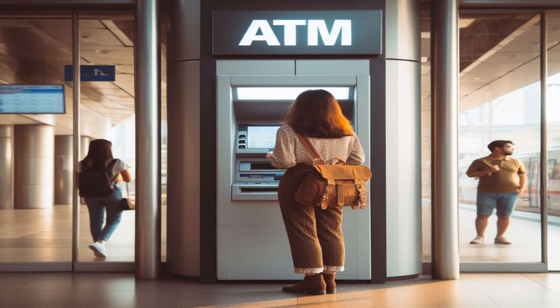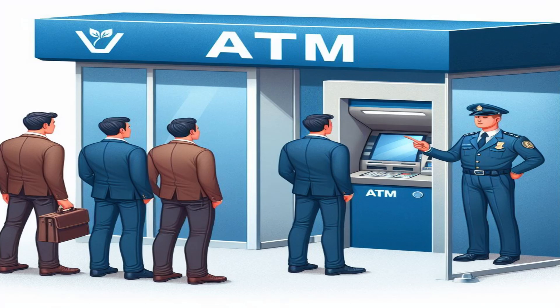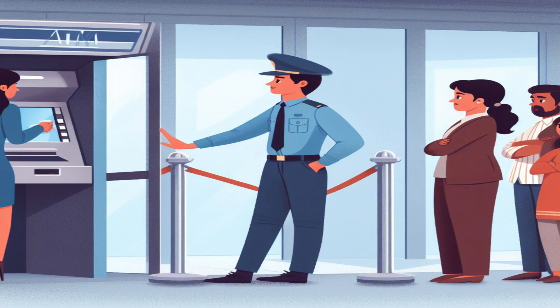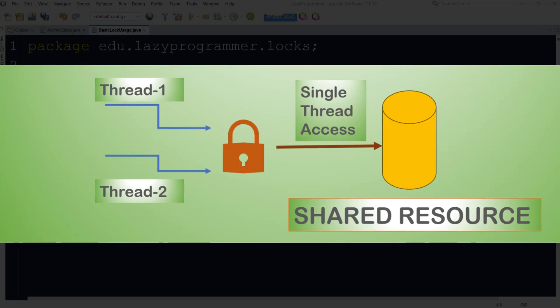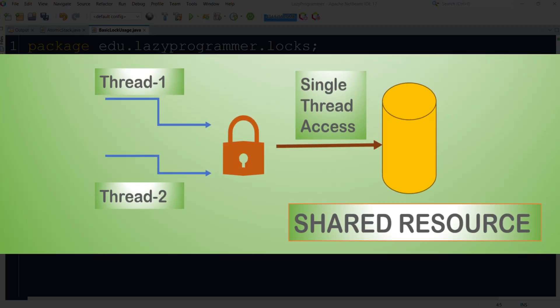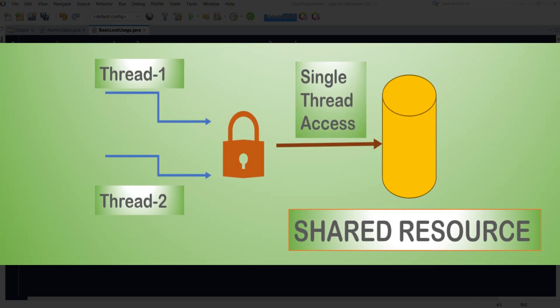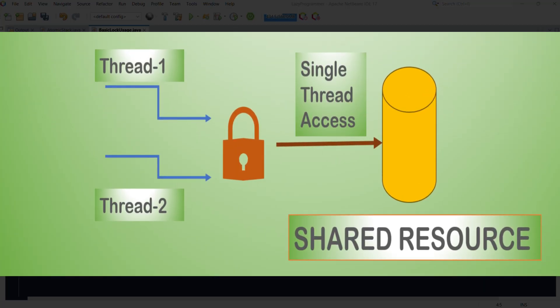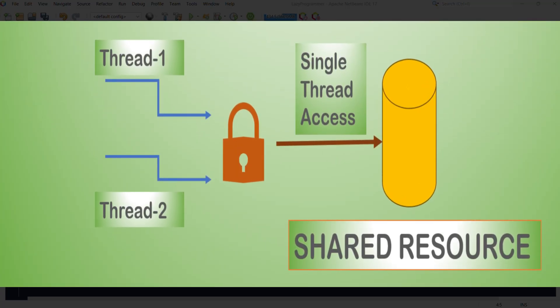Suppose there is an ATM machine and we know that at one time only one person can access the ATM machine to withdraw money. To make sure that only one person enters the ATM vestibule, there will be one security guard present. That security guard will make sure that at one time maximum of one person should be able to enter the ATM vestibule to withdraw the money. That security guard is doing the same thing what a lock does in Java.